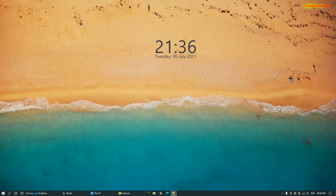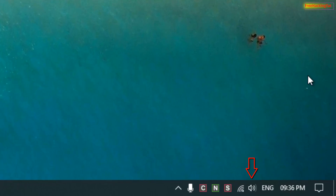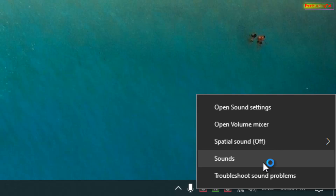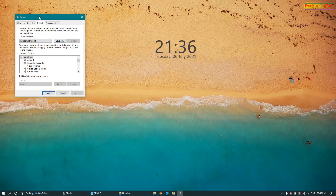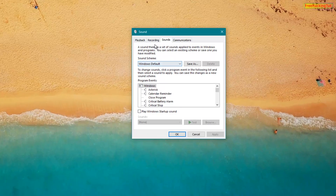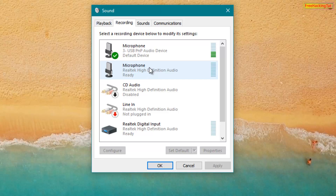First of all, right-click on the sound icon in the Windows taskbar and select or click on Sound. Now click on the Recording tab and select your recording device.